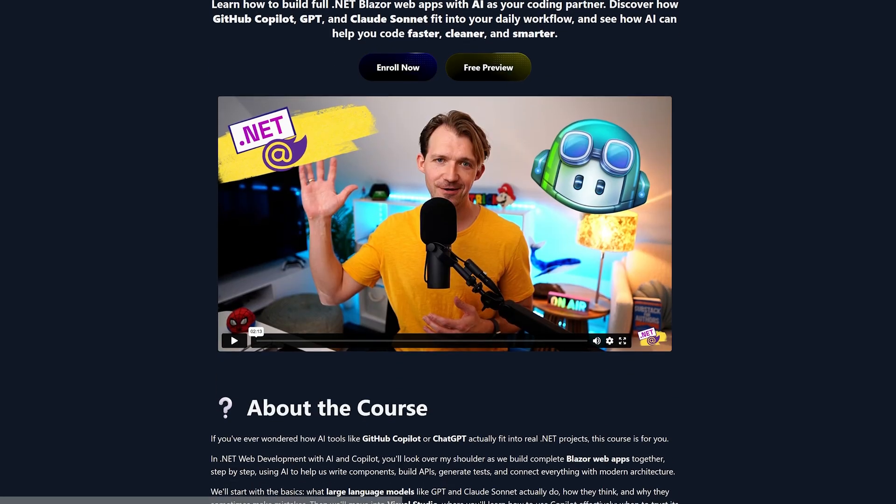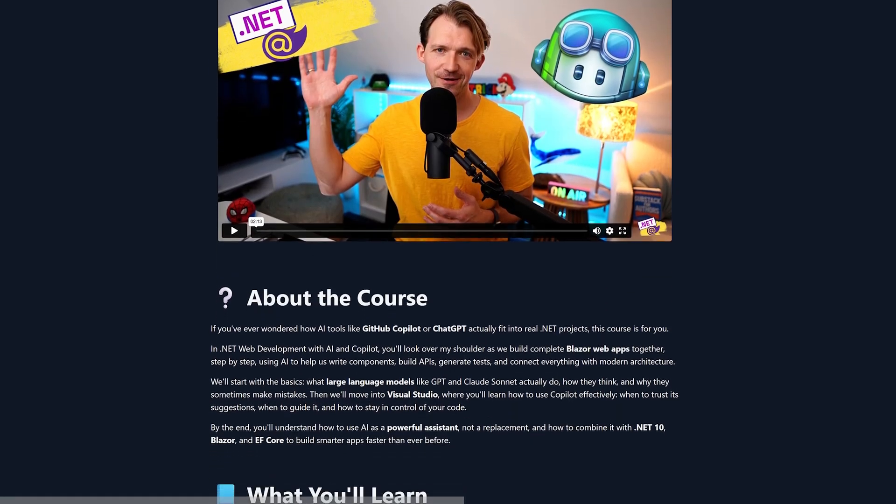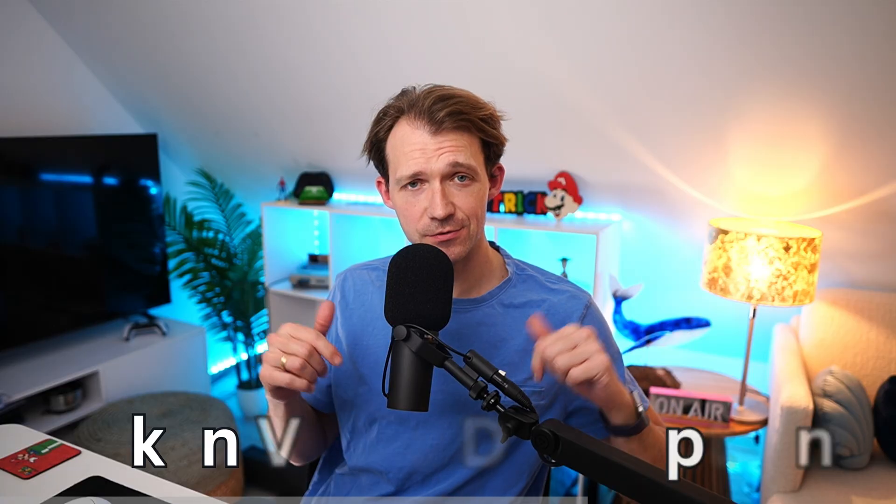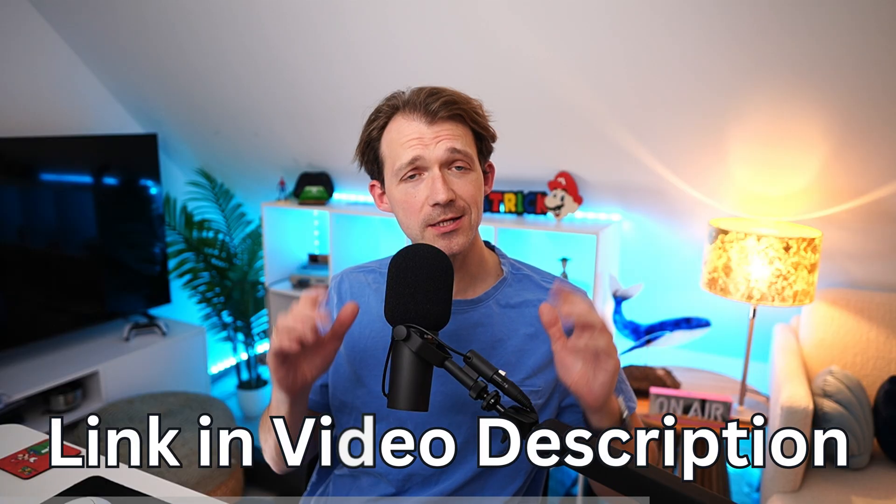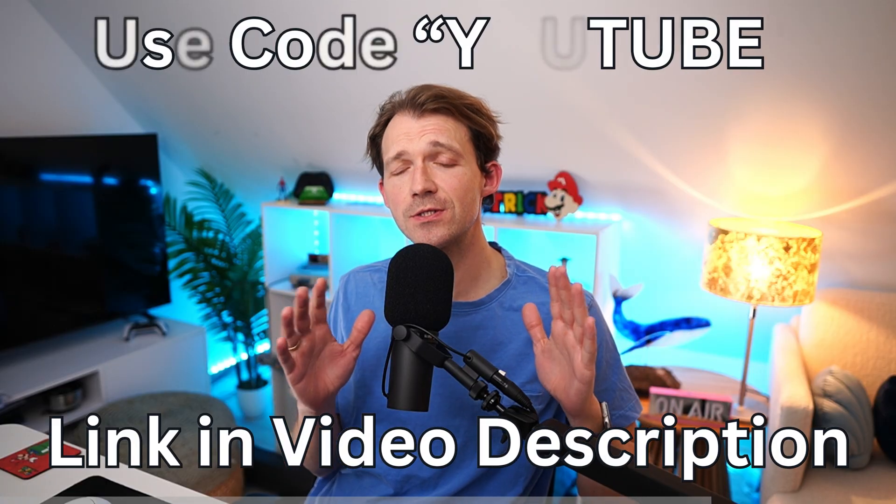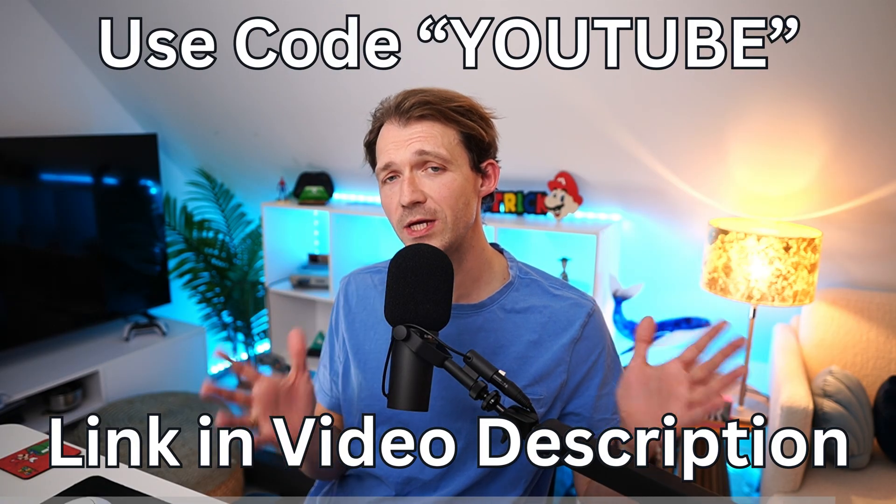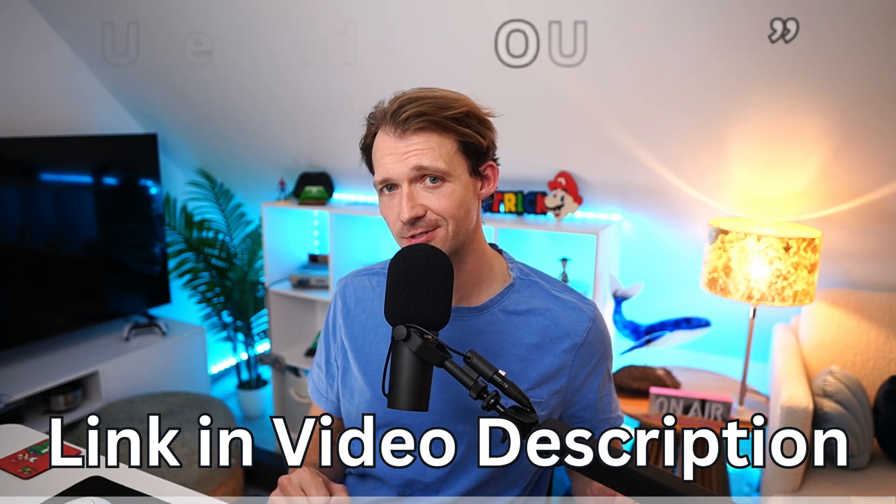Real quick, if you want to go really deep into using AI and Copilot for real .NET web development, I just released a new masterclass. The link, as always, in the video description below and make sure to use the code YouTube for a sweet discount.